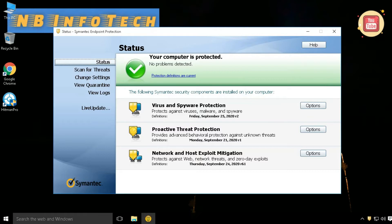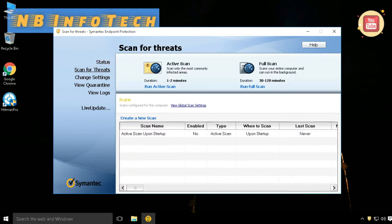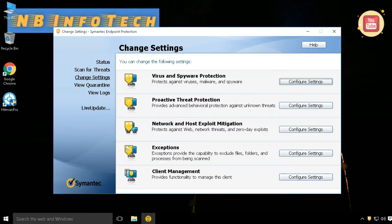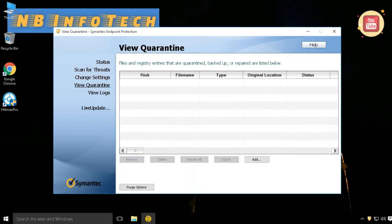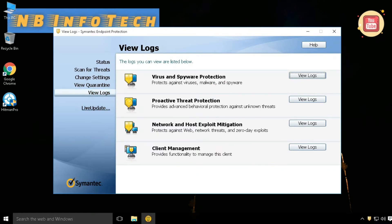On the main interface window of Symantec Endpoint Protection, there are six options on the left side. First is Status, second is Scan for Threats, third is Change Settings, fourth is View Quarantine, fifth is View Logs, and the sixth is Live Update.